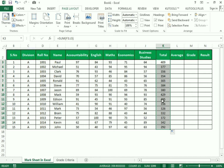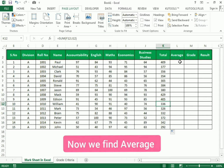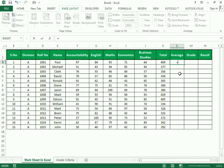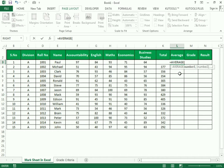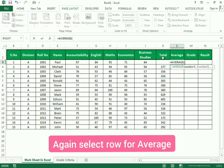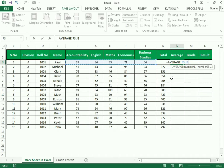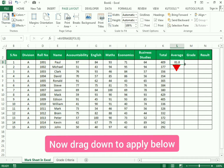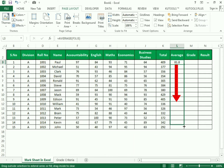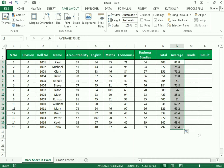Similarly, to find the average we use equals to AVERAGE, open bracket, select the marks of the student, close the bracket, and press Enter. This is how we get the average. We drag it down to apply the same AVERAGE formula, and you can see the values with decimals.